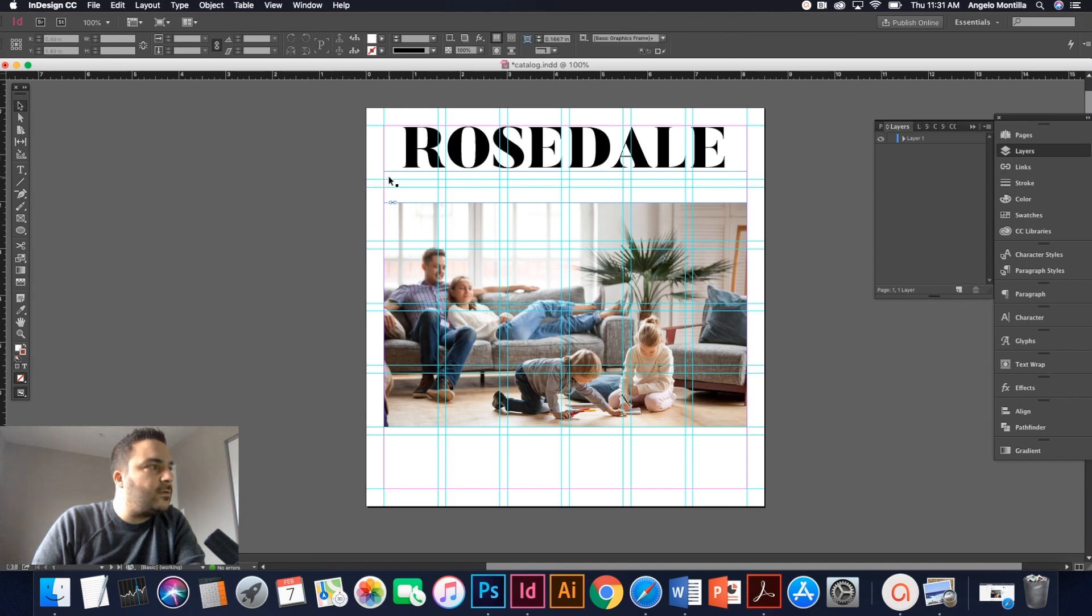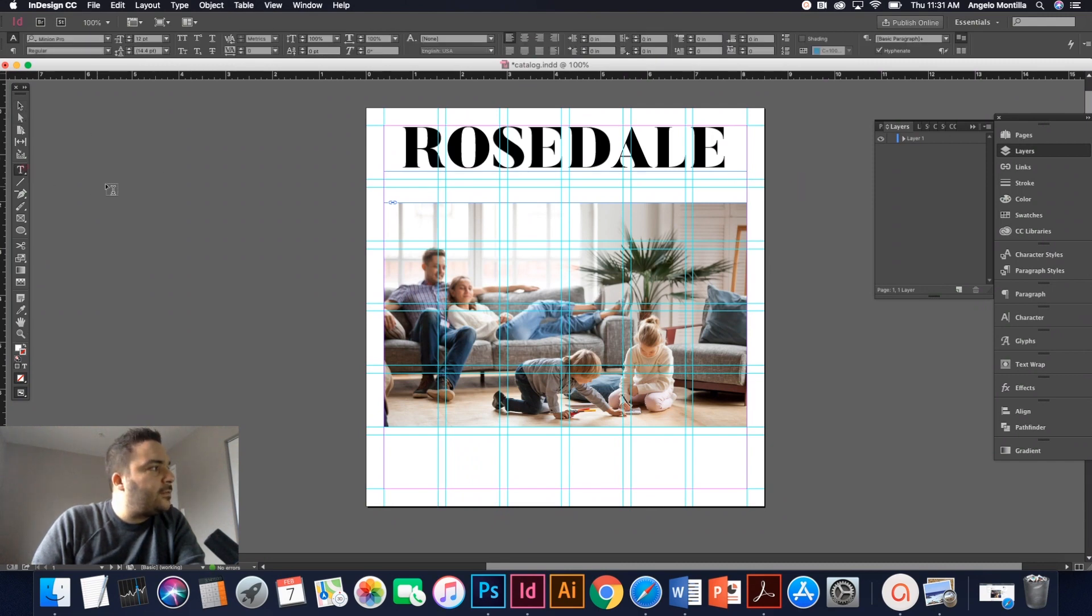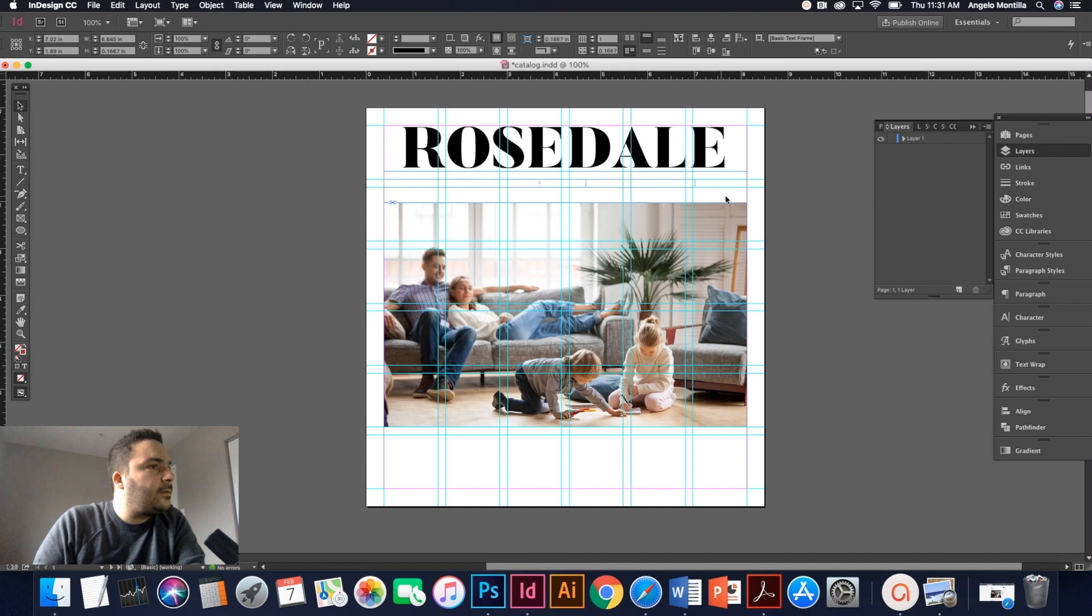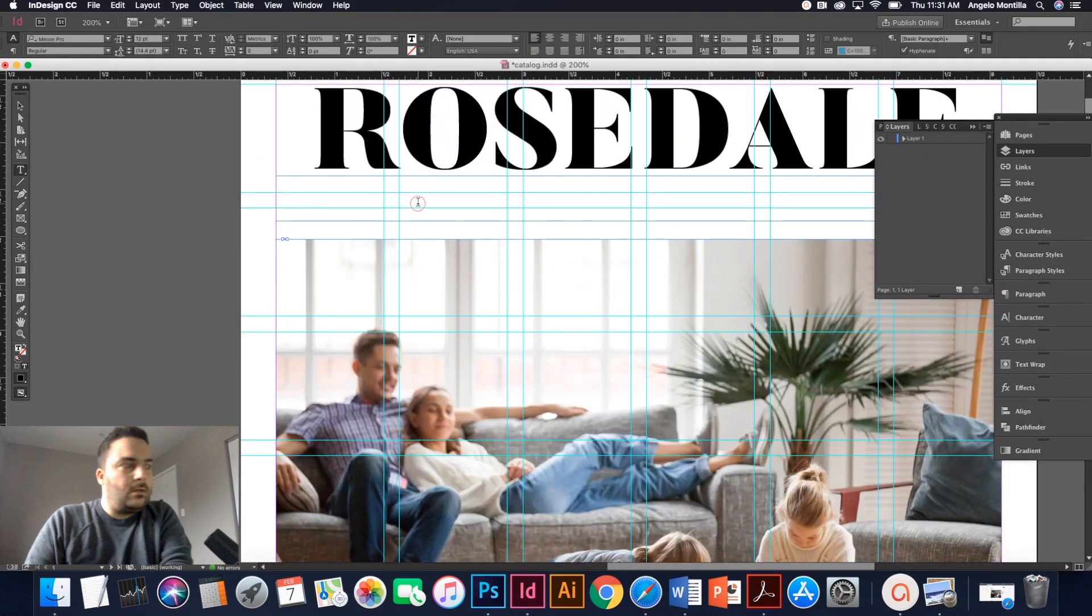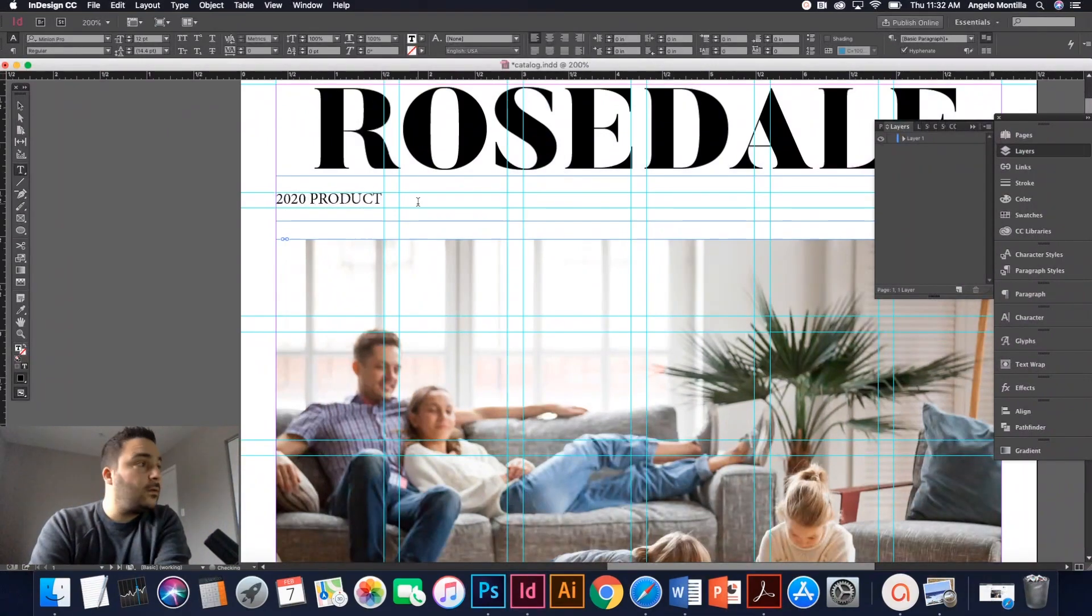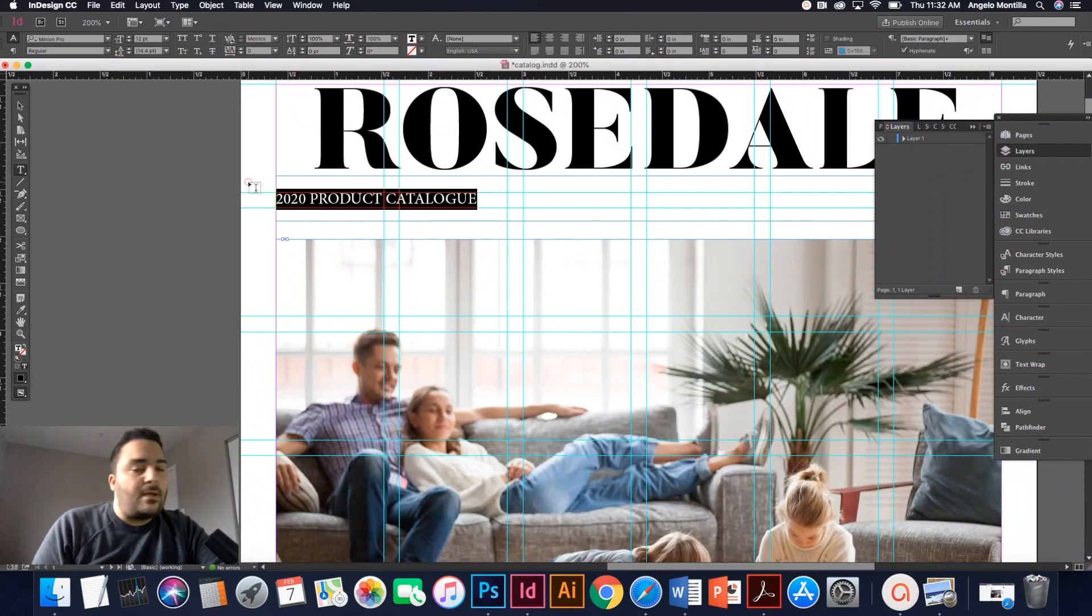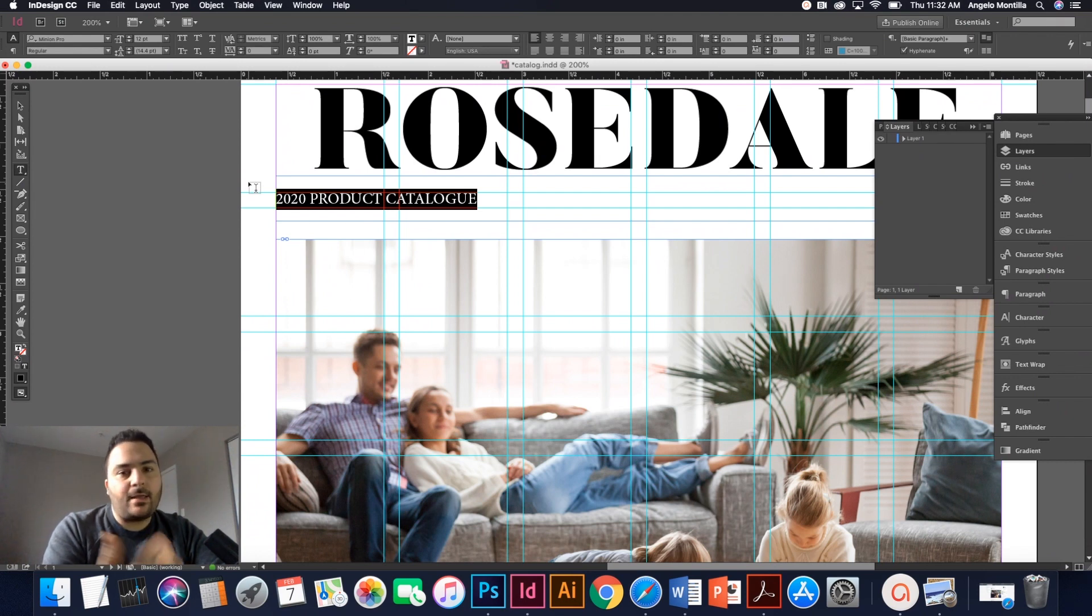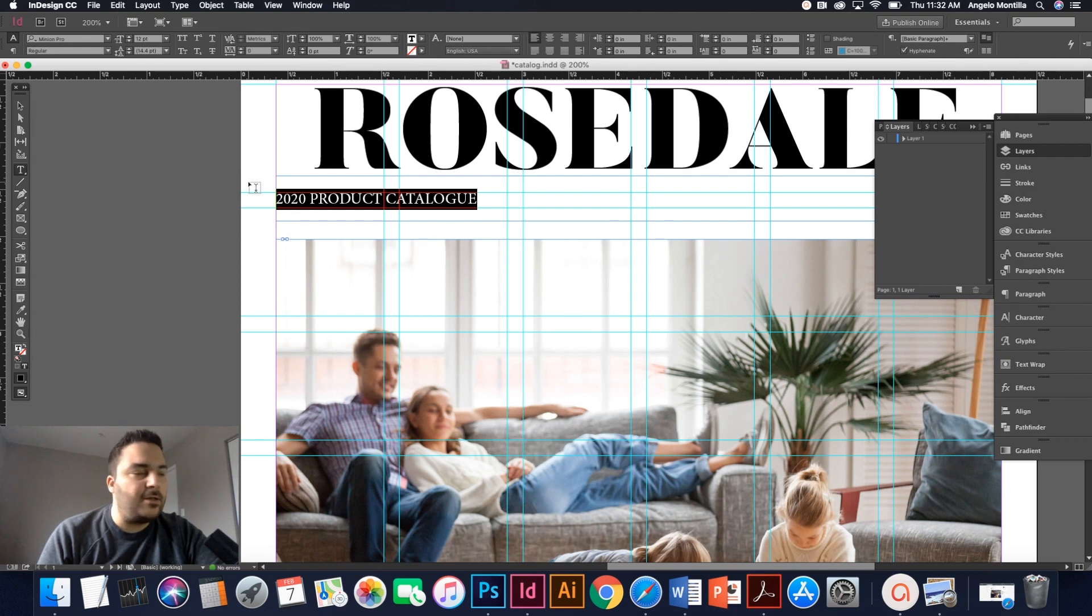Next thing I want to do is create another little subhead here that tells you that it's the 2020 product catalog. So I'm going to create another text box here. And I'm going to write 2020 product catalog. For this typeface, it's going to be a combination. So I've already used the Butler typeface. So I'm going to come back with Gotham black and then the Gotham font family. So you're going to notice that I'm going to use Gotham black, Gotham bold, Gotham book. It's just a good combination of the two.